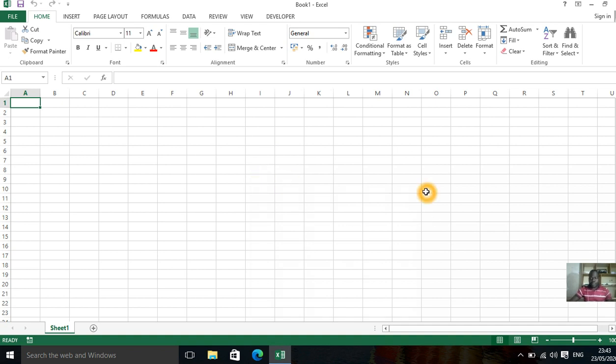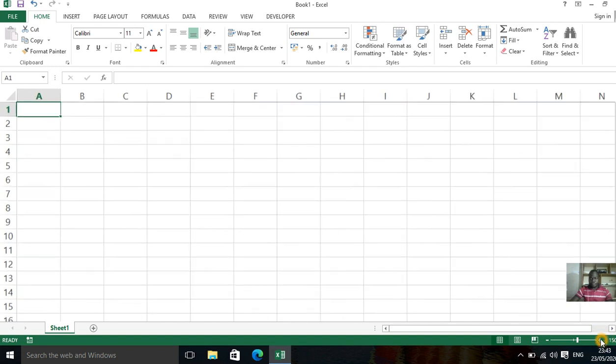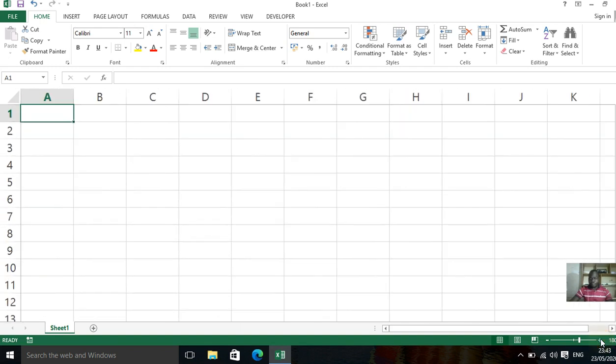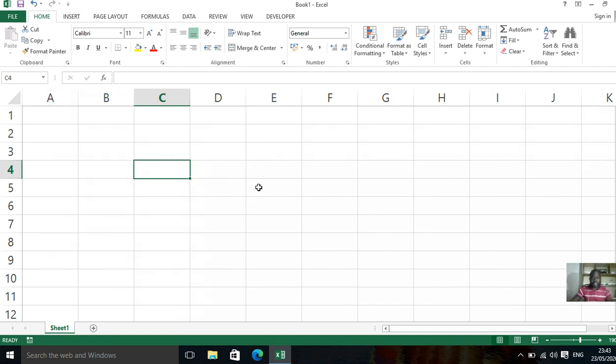Let me zoom this so that we're able to see clearly. So this is where you zoom from. You click it up to when you feel you are able to see clearly. Now you can see the area is very clear.